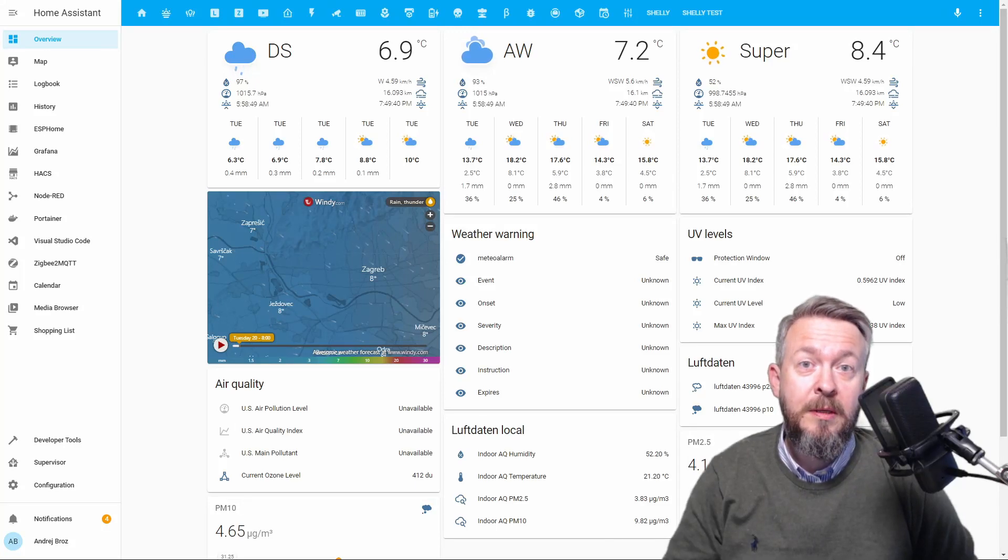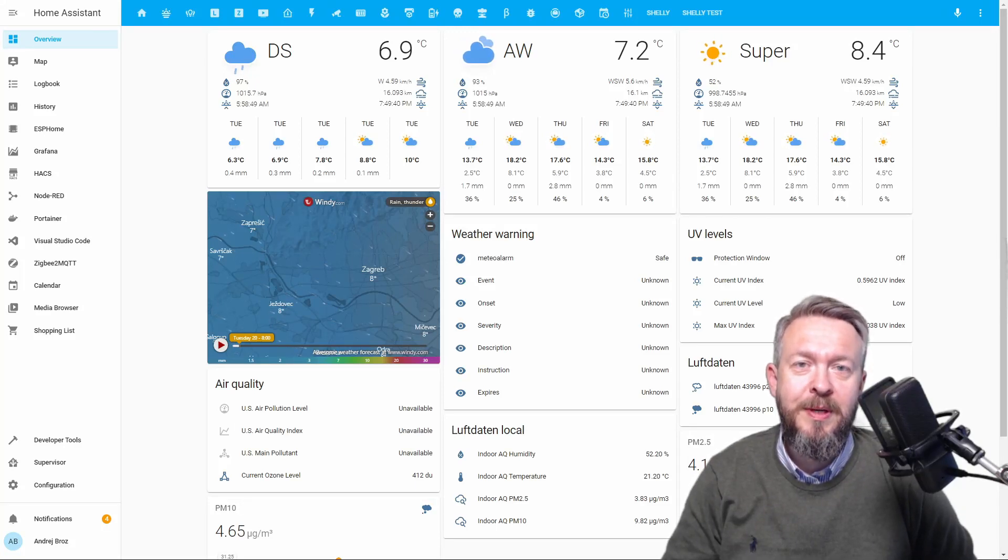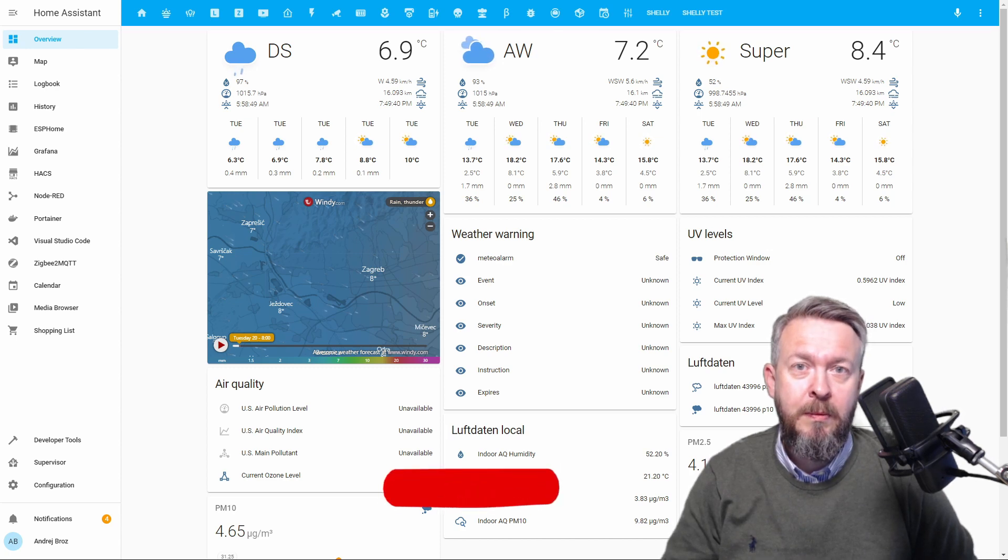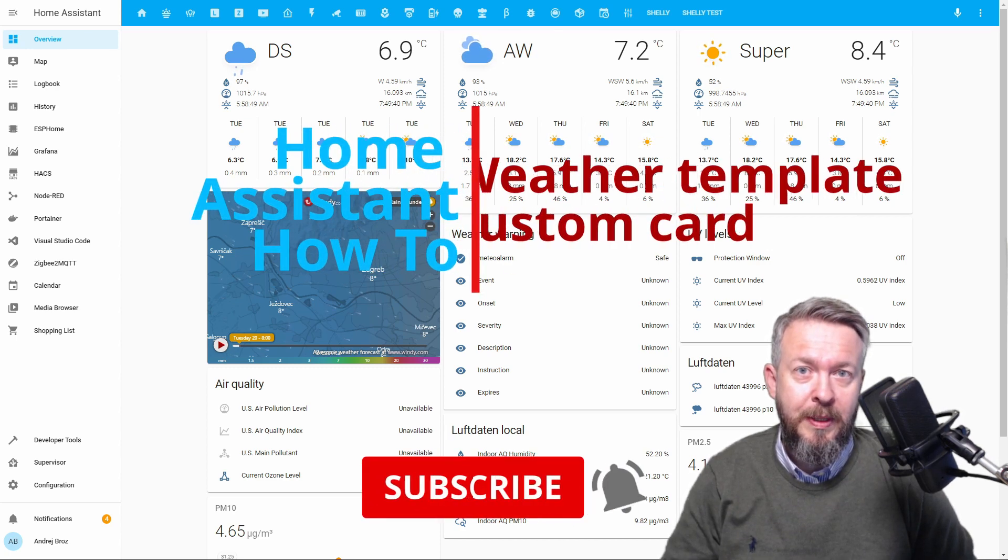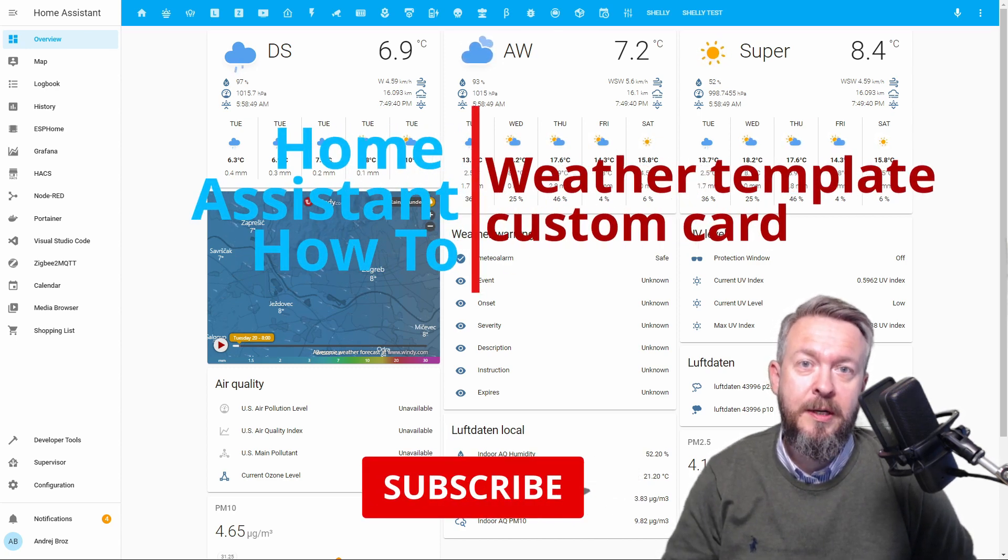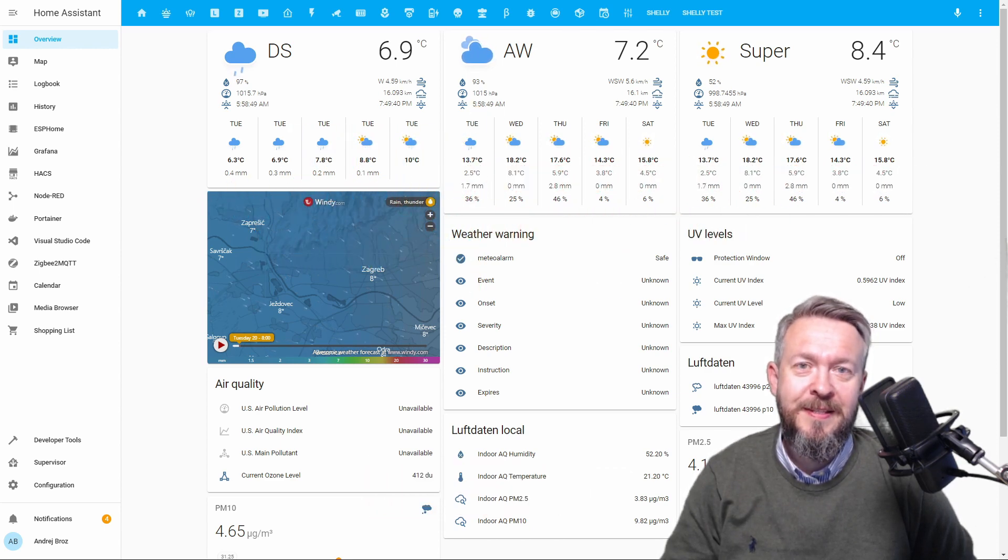Hi and welcome to Home Assistant How-To with Bearded Thinker. Today we are going to play with the weather template and create our own personalized weather card. We'll start in 10 seconds.